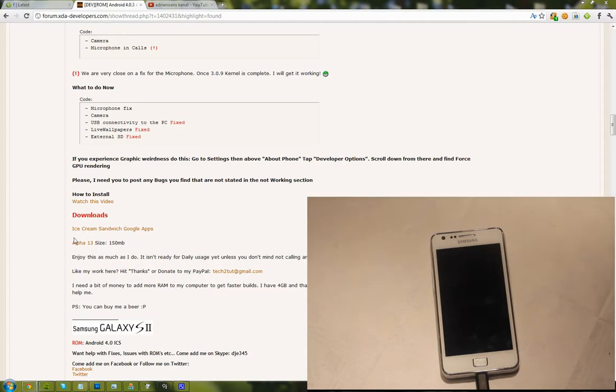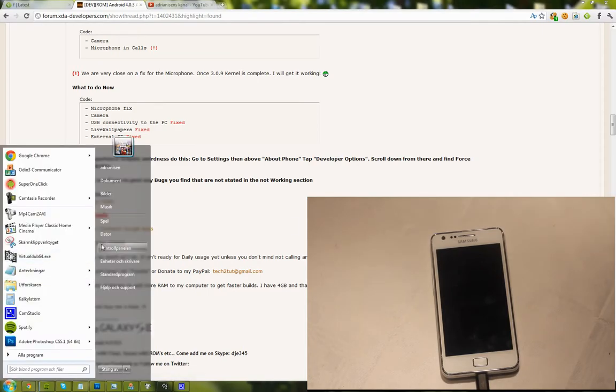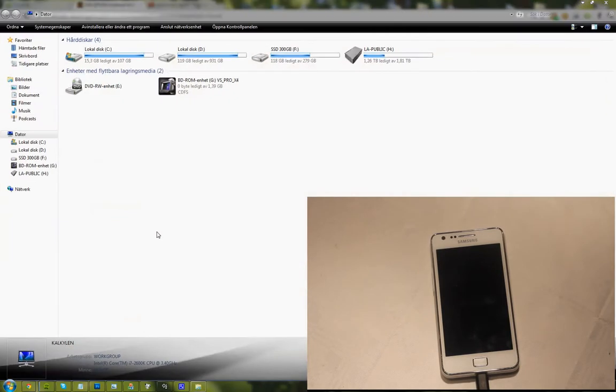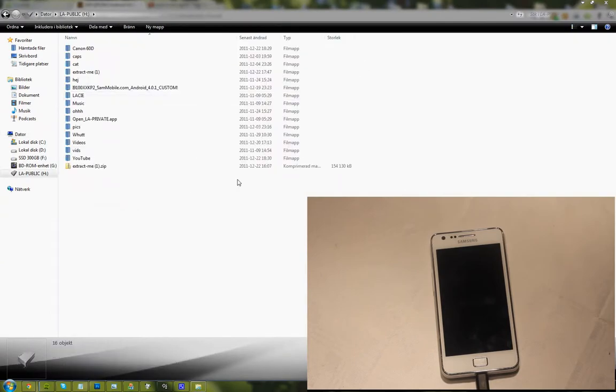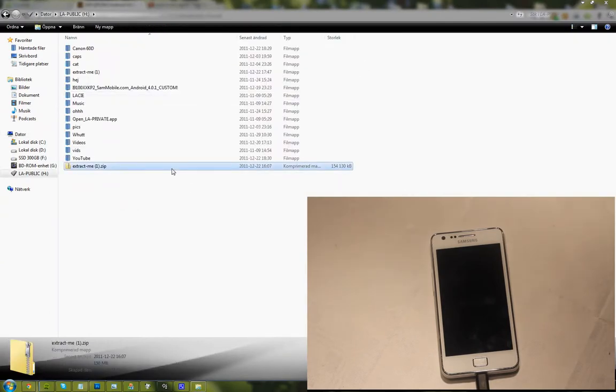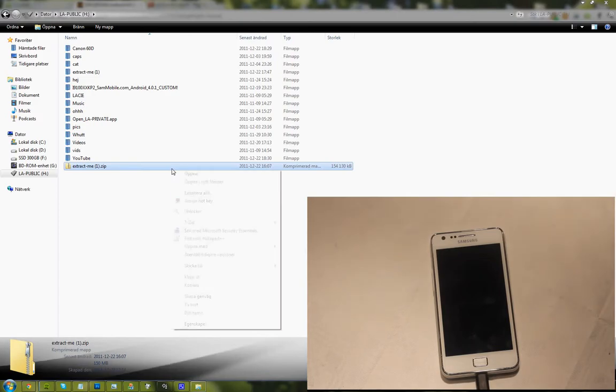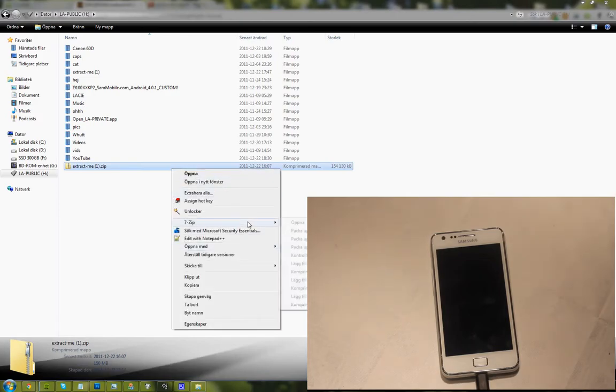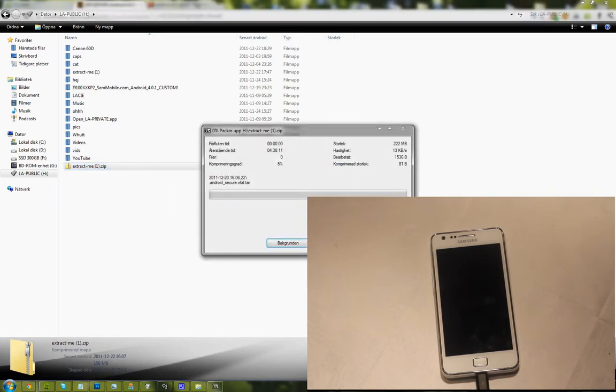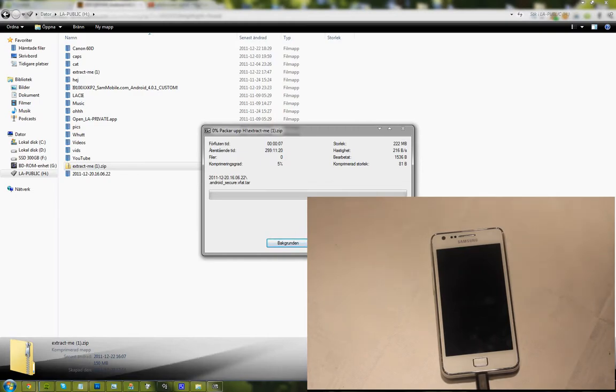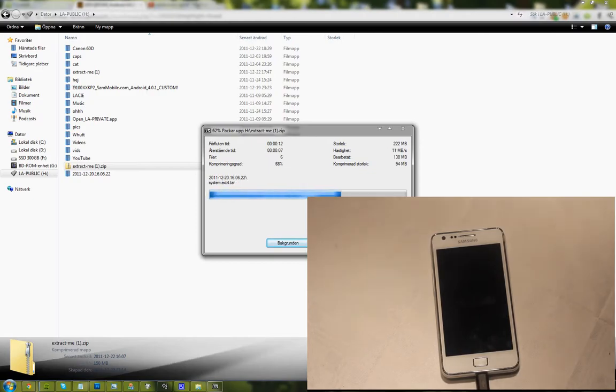But first we need to get alpha 13 on our SD card or actually on our phone. So go ahead and download alpha 13. Yes, I've already done so. Yes, I'm so clever. So it's called extract me dot zip.